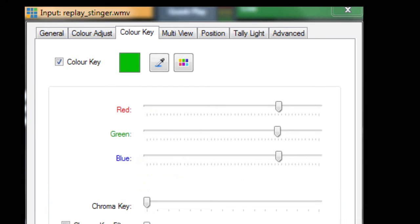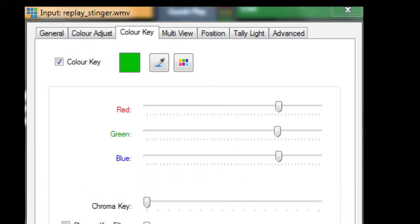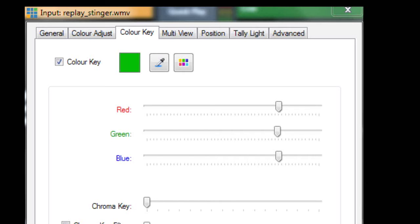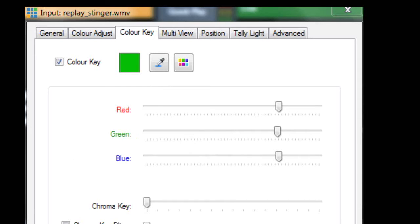We move on to the color key for the stinger. The important thing here is that the color key box is ticked, and you can use the little eyedropper — which is shown there — to select a part of the background which will become transparent. And that's shown in the little green square there.